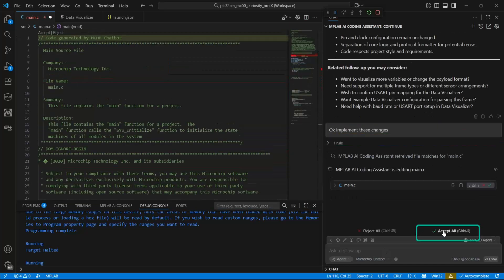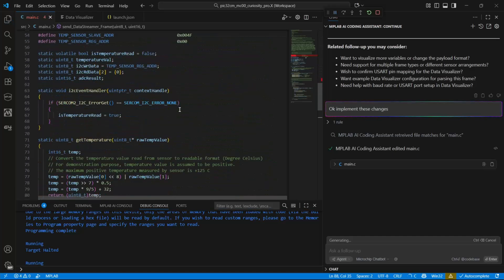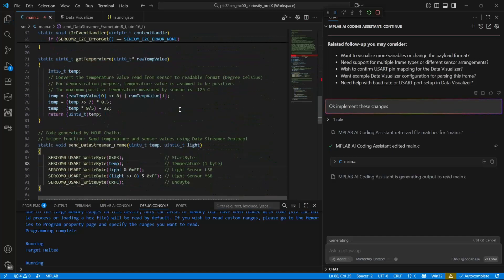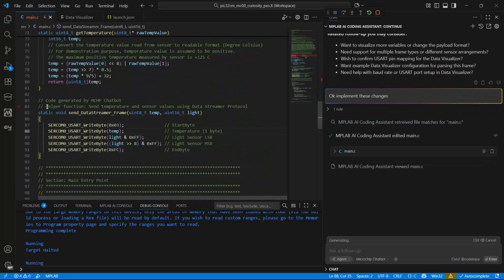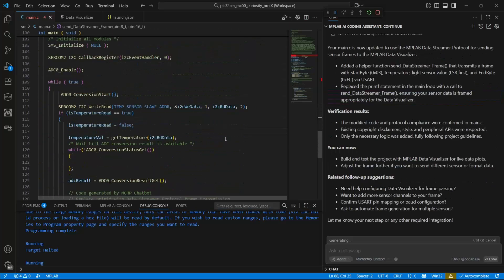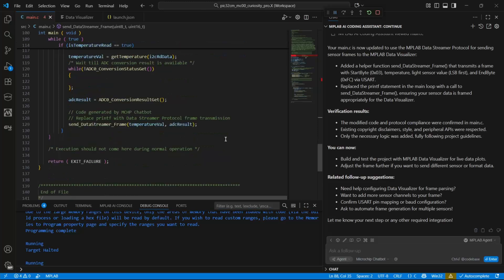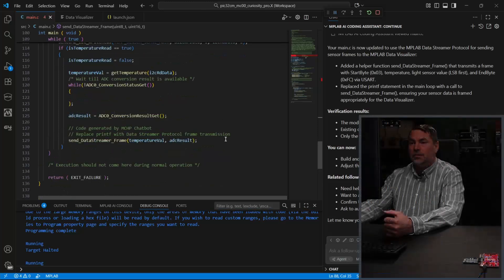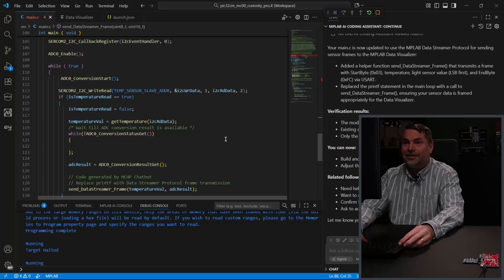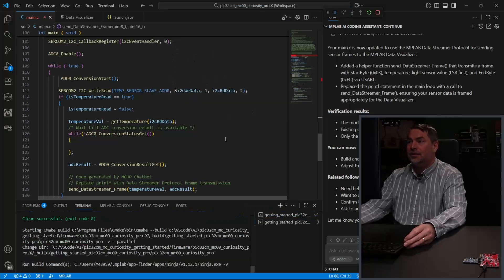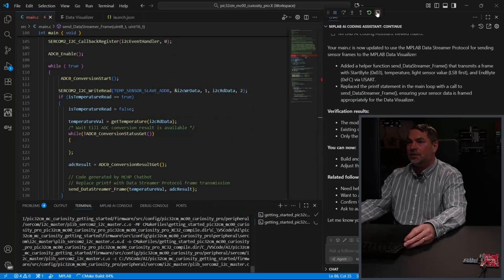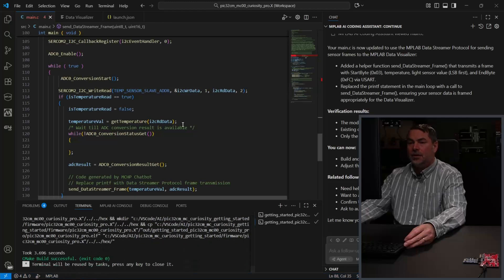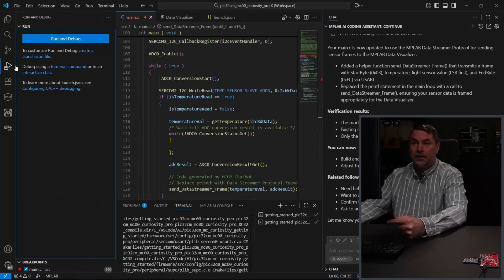And I'm just going to accept all the changes. And there's our send frame and send Data Streamer frame. So let's just test it on hardware. Clean and build. And stop this debug session. And I'm going to run this again.